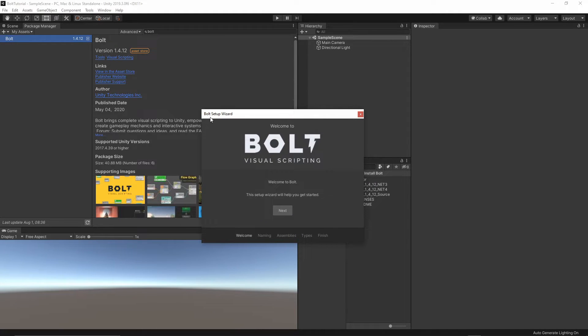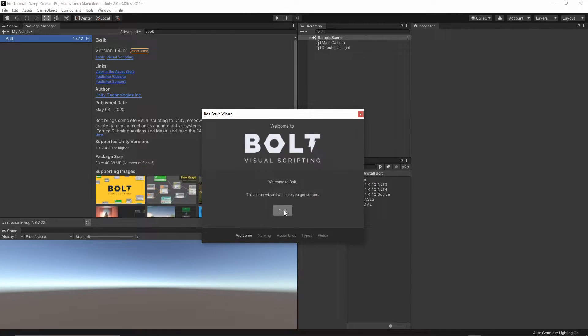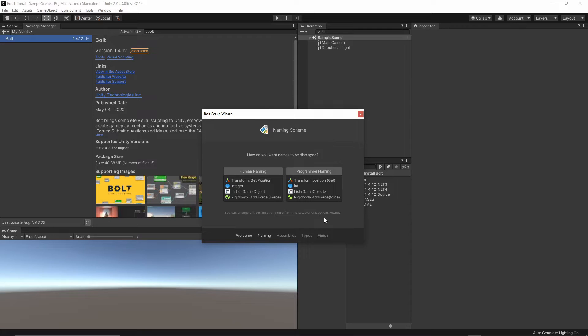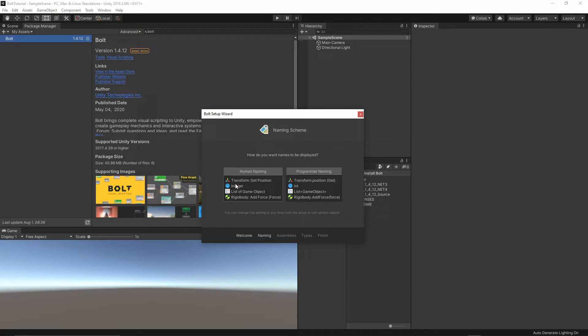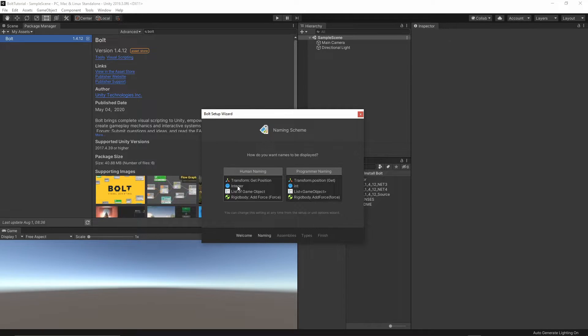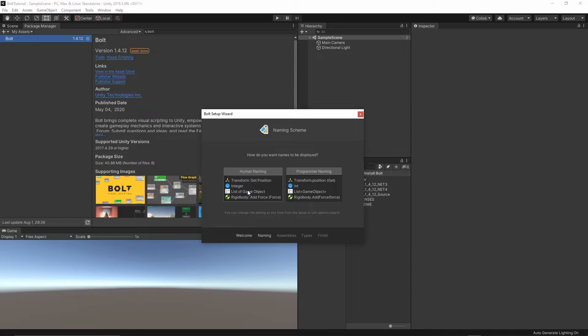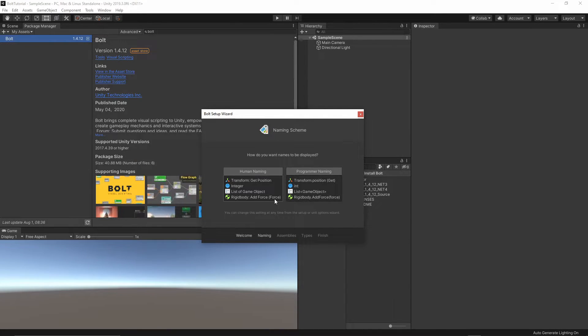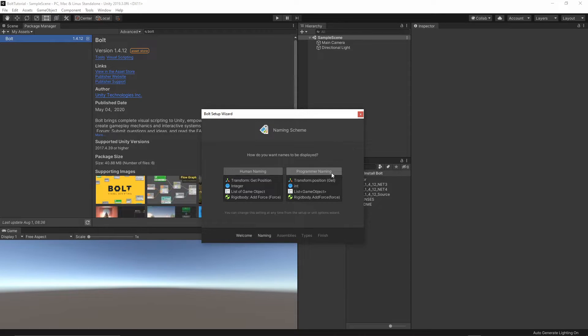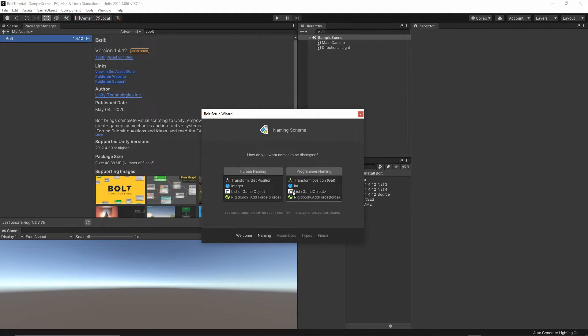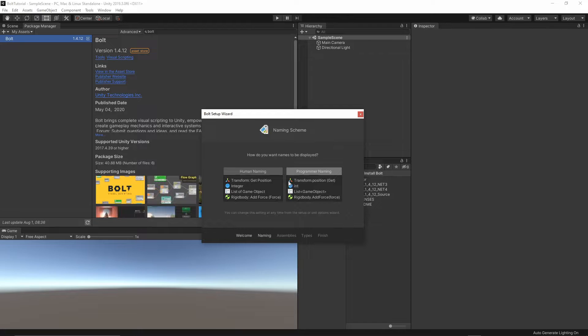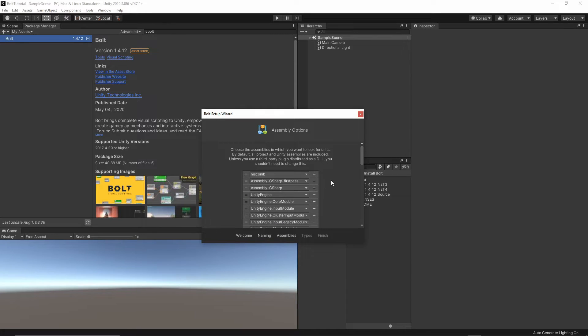You should see the Bolt Setup Wizard window. Just click Next. You can choose which naming convention is better for you. You have an example, Human Naming, which displays the full name of the variables and more formatted names which add space between the words, or you can stick with the programming name, which should be familiar to you, something similar like you see in MonoBehaviour in C#. I will just choose the programming naming.